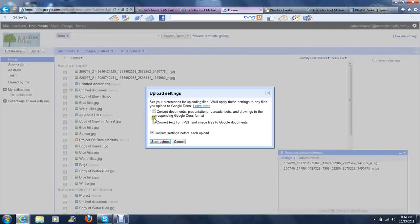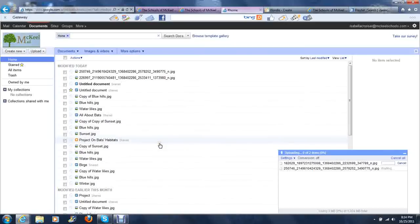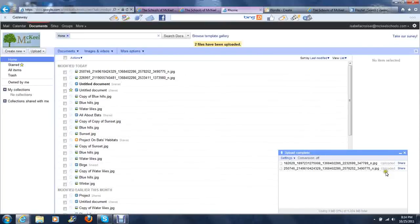Remember, we don't want to select these two, just leave those as they are, but this one can stay selected and click Start Upload. You can see in the little status window that it will be uploading and it will let you know once it has uploaded.